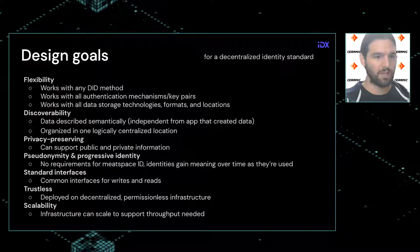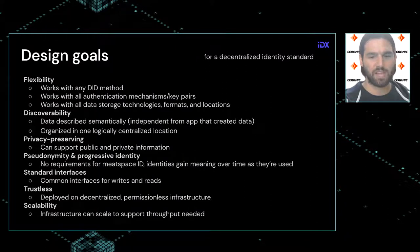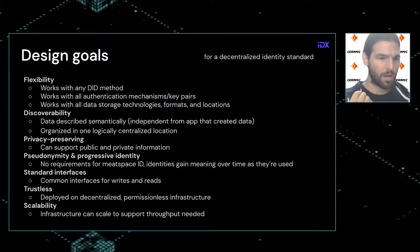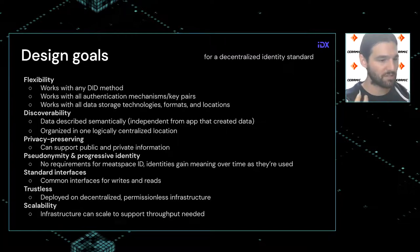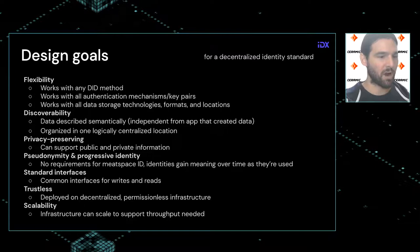It's important that these have standard interfaces — a common way to read and write information from this index makes things interoperable. You don't have to integrate one-off APIs for every single data source, which would be too cumbersome to achieve interoperability.